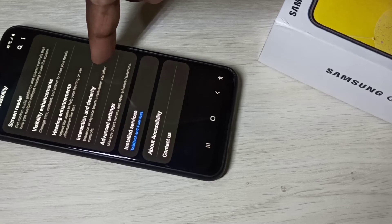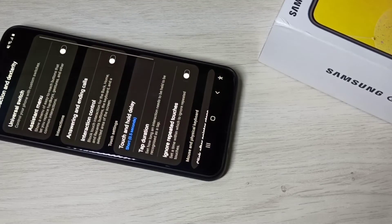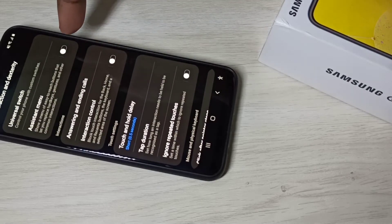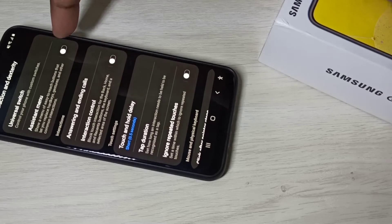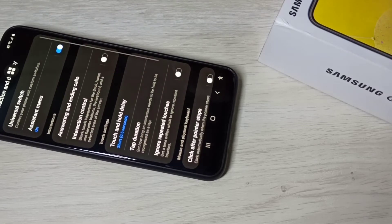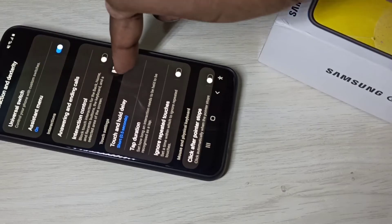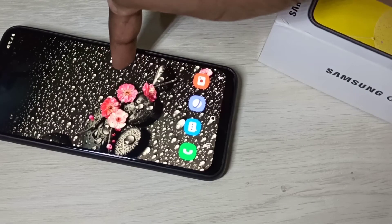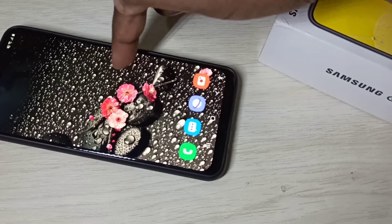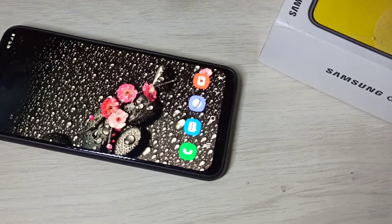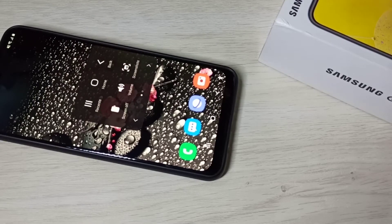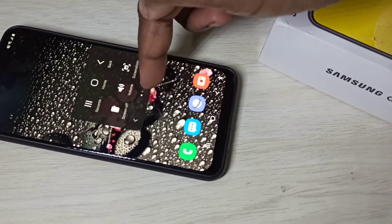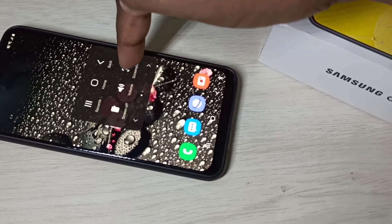Then select Interaction and Dexterity. Here you can see the Assistant Menu option — enable it. After that you will get a floating menu icon like this. Just tap on it and you can see it has options for Home, Back, Recent apps, Volume, and Screenshots.